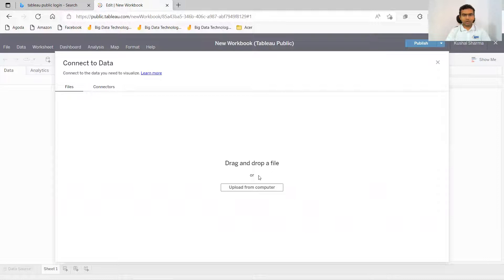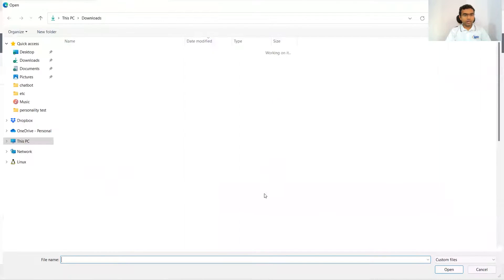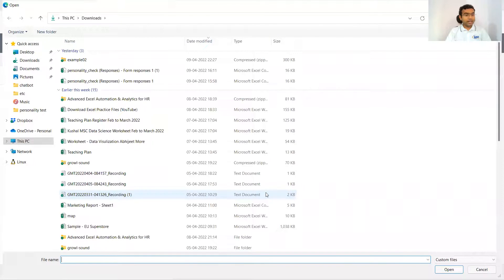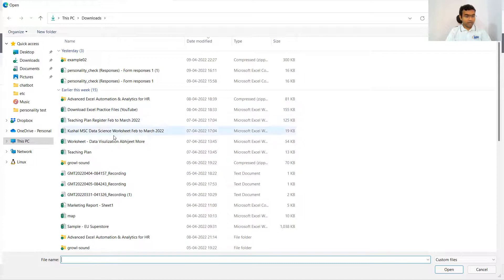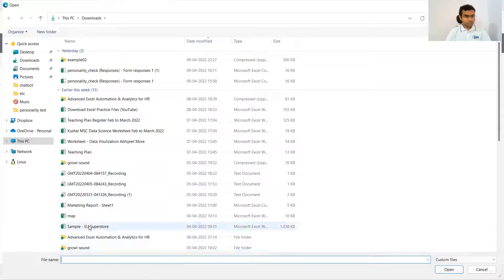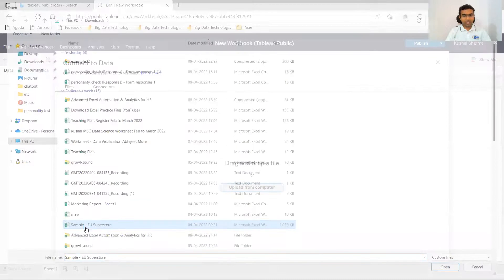It is asking me to upload some file. So let me click on upload from computer and I will upload some file from here. Let's say I will upload sample EU superstore data.